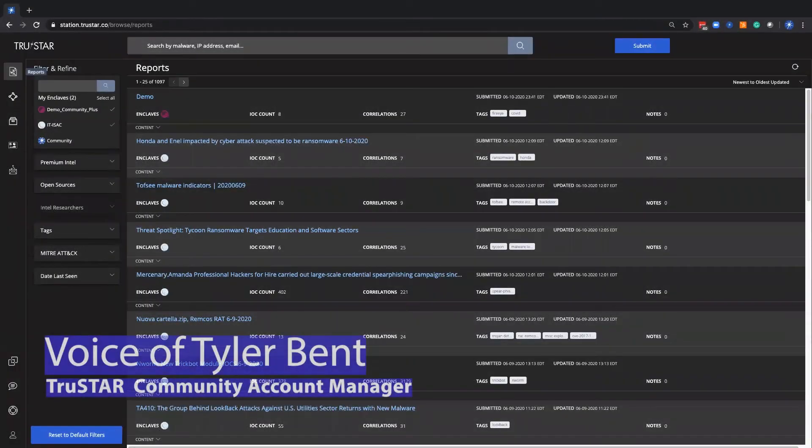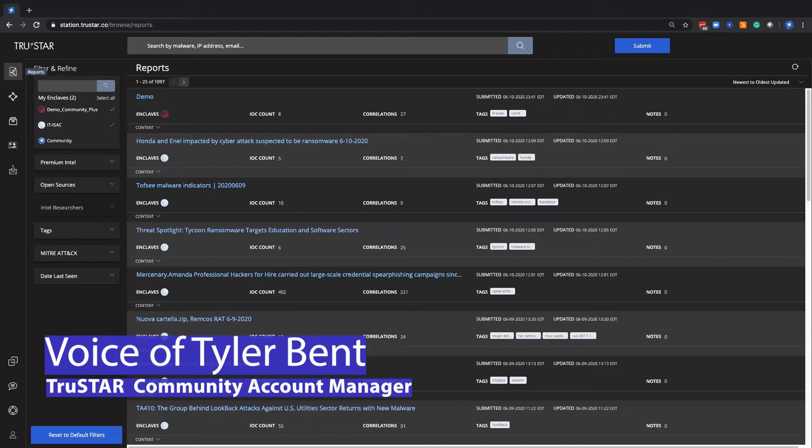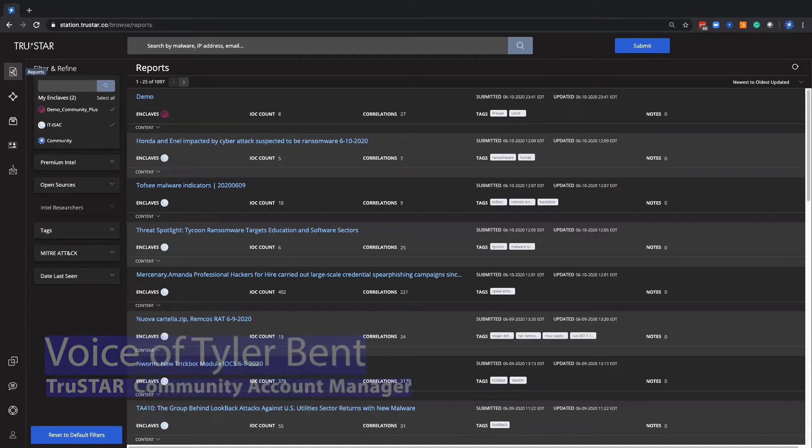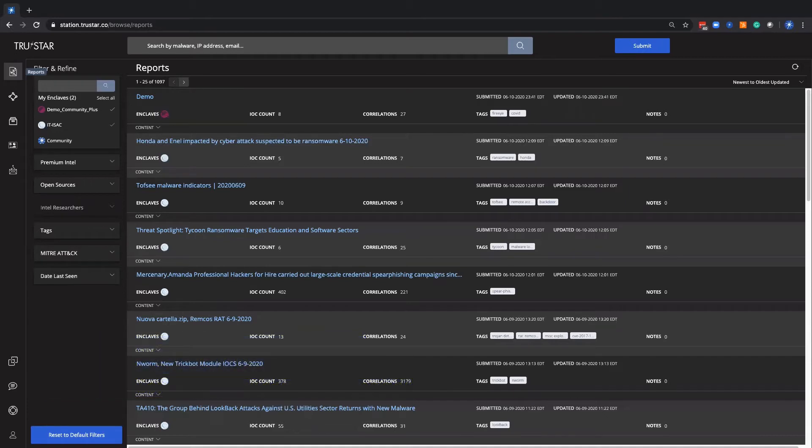For this video, I'm going to be walking through the copy move feature of the TrueStart platform, which allows members to share things in a private fashion at first. And then once they can confirm if it's malicious or not, the ability to share it back out wider with the rest of the ITI staff.